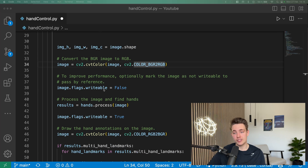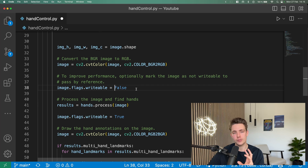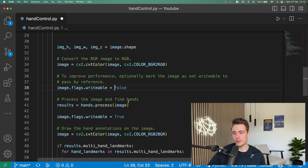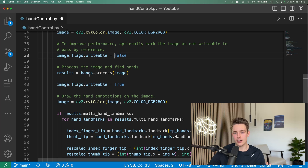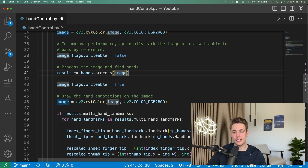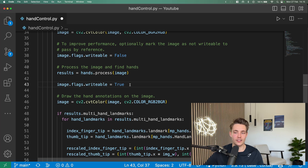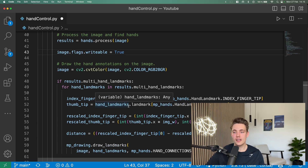We set the image writeable flag to false to improve performance — we're only reading the image, not writing to it, so we pass it as a reference to the model which makes it way faster. Then we do a forward pass in our model: we call hand_detector.process, throw the image through the model, and get the results. Afterwards we set the writeable flag back to true and convert the image back from RGB to BGR so we can display things in our OpenCV window.